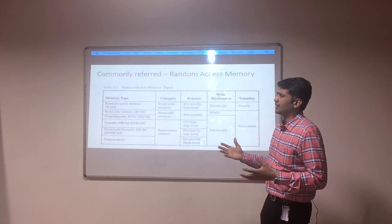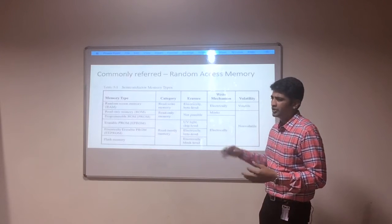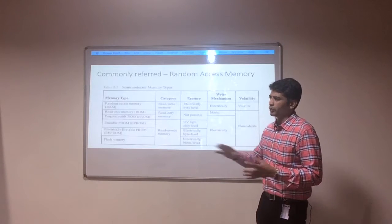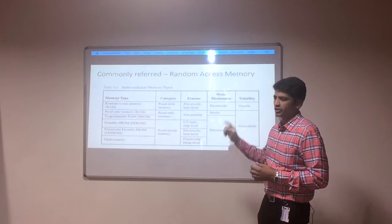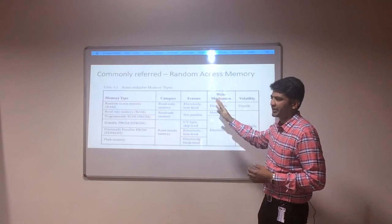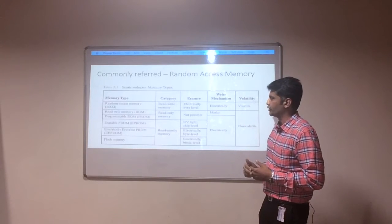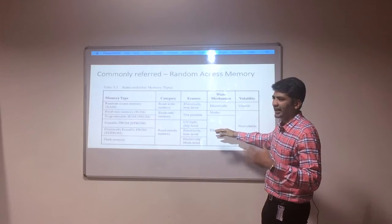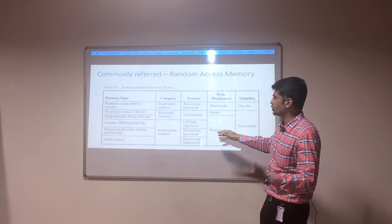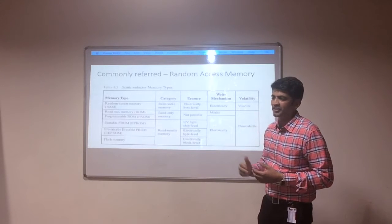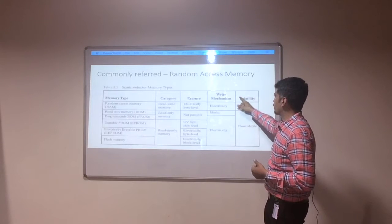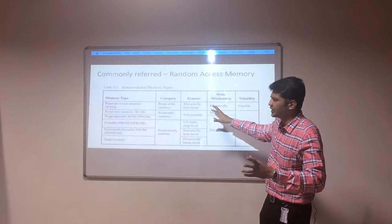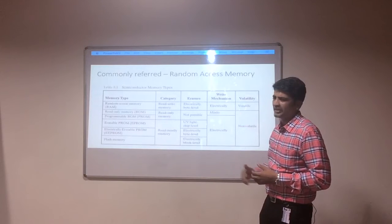There are two major memory types: random access memory and ROM. ROM is a permanent memory — once data is written, it won't be erased. It is a read-only memory. The semiconductor memory is commonly referred to as random access memory. The parameters for these types include read/write capability, erasability, write mechanism, and whether the memory is volatile or non-volatile.